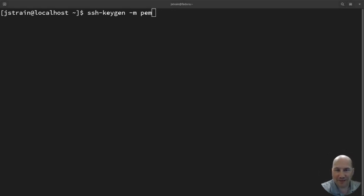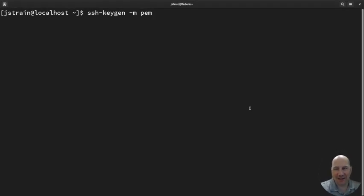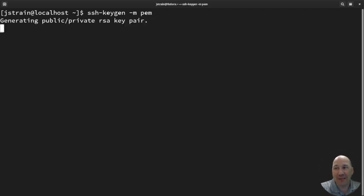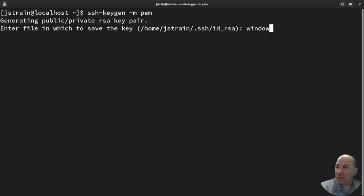Well hello there, today we're going to do something I don't like to do which is connect to a Windows server that we create in AWS. So let's first create a new key because I do not want to use my normal one.